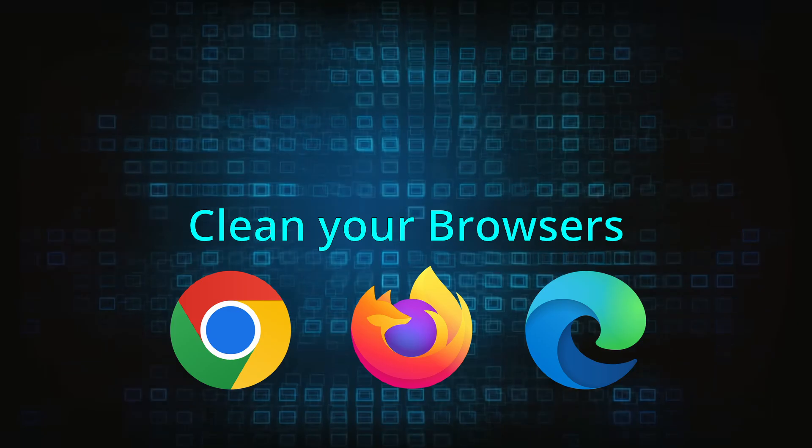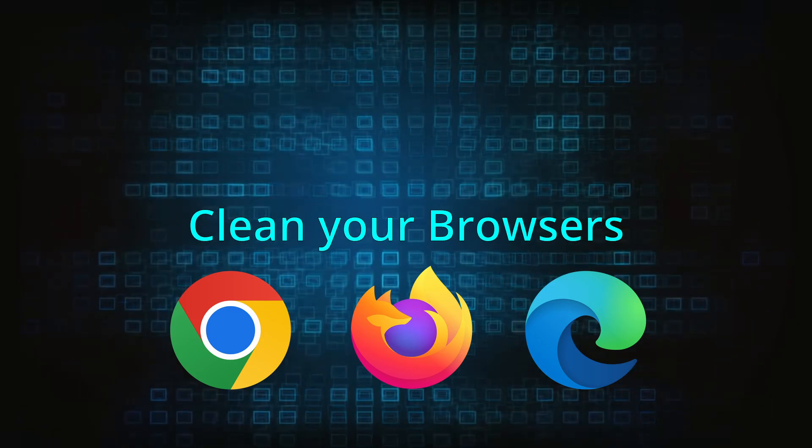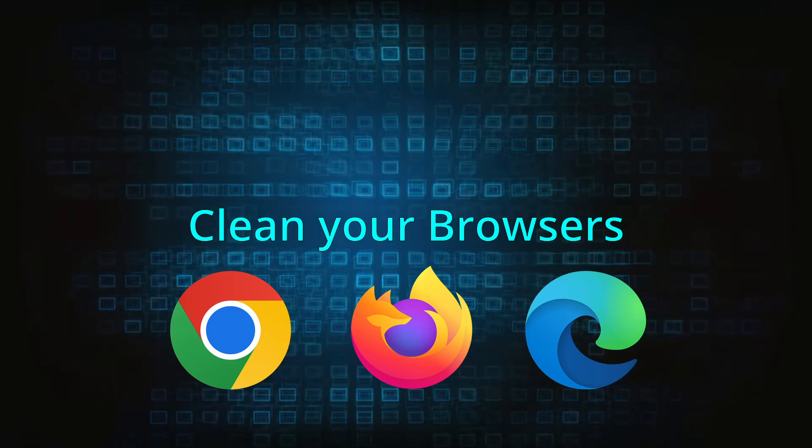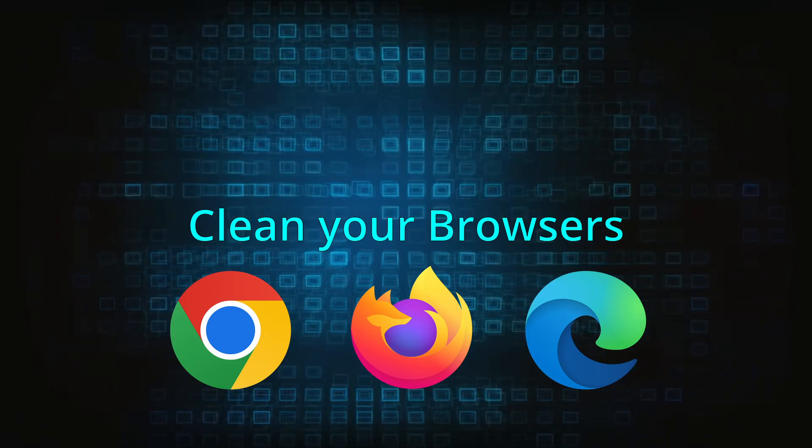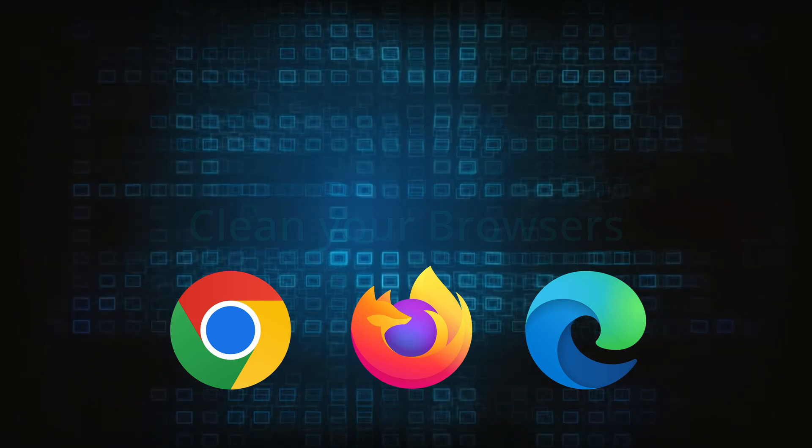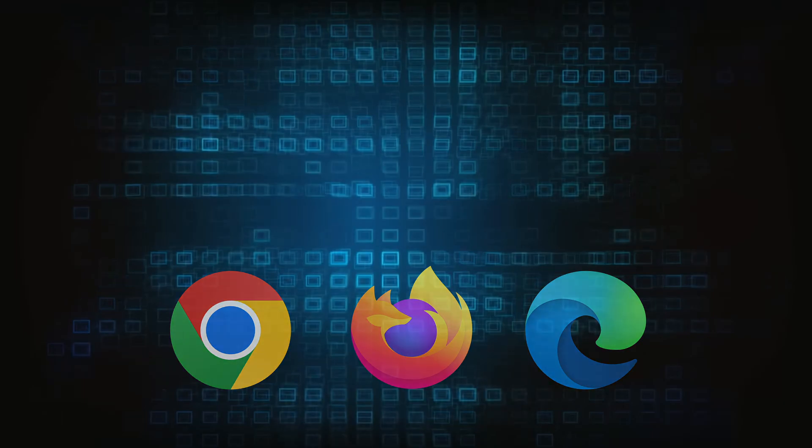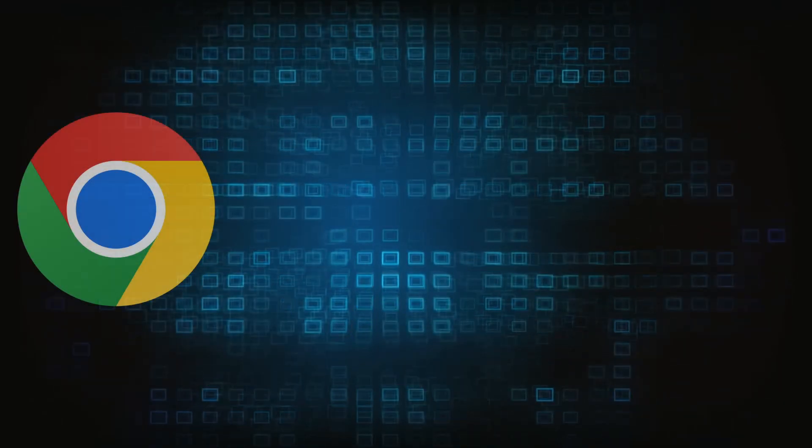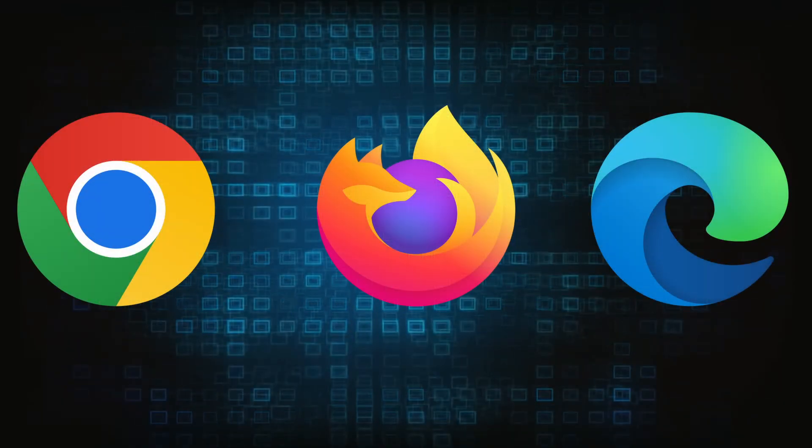Now that you've performed a thorough system cleanup, all that's left to do is take care of your browser. This process is slightly different for each browser, so we'll show you how to clean Chrome, Firefox and Edge.